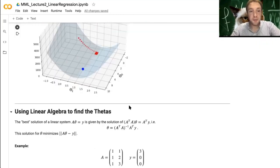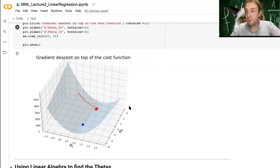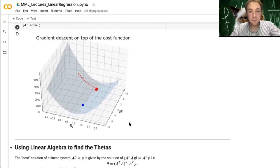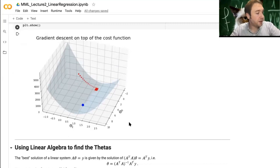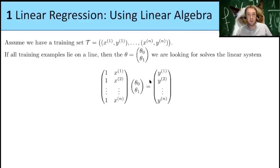This concludes the gradient descent section. We saw how the learning rate and number of steps affect convergence. Next, we'll discuss the linear algebra approach to solve linear regression directly.